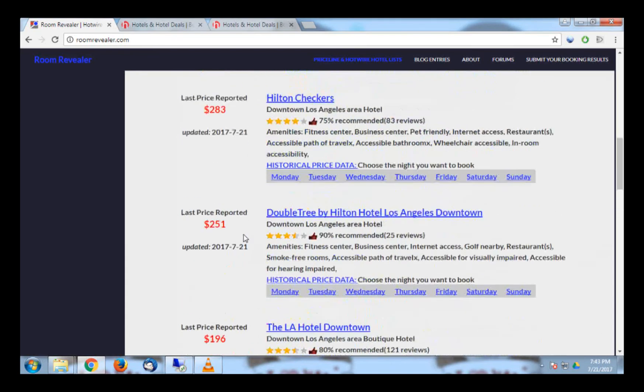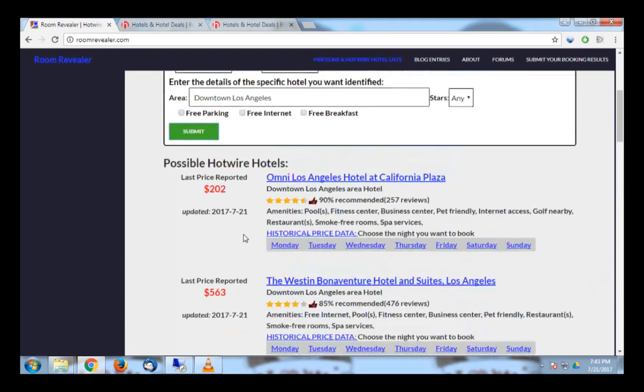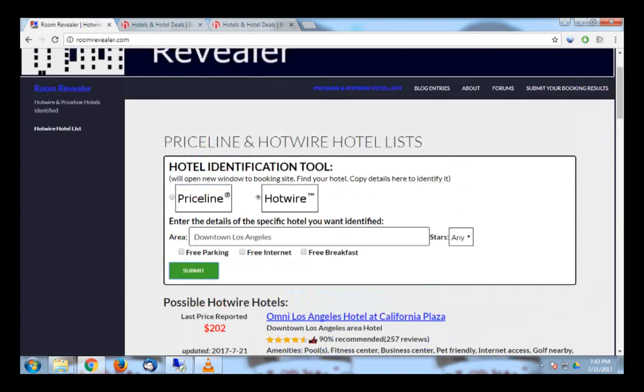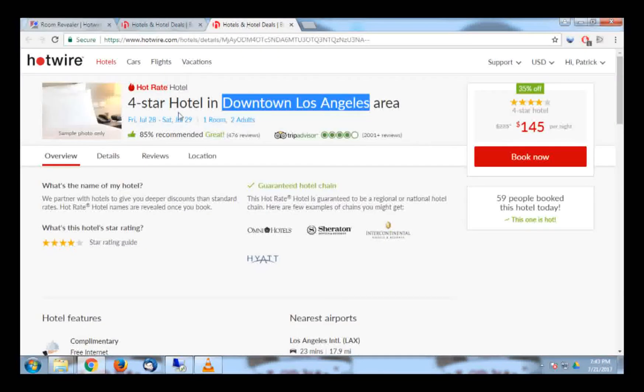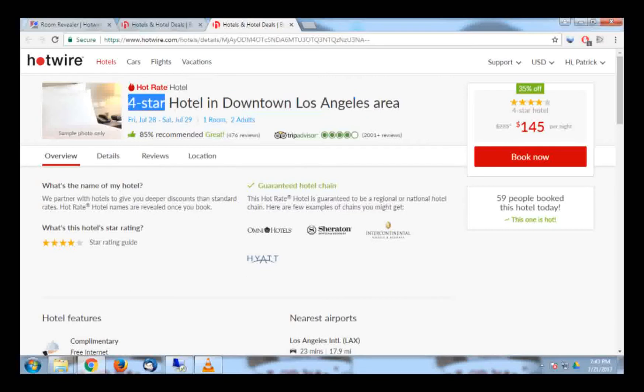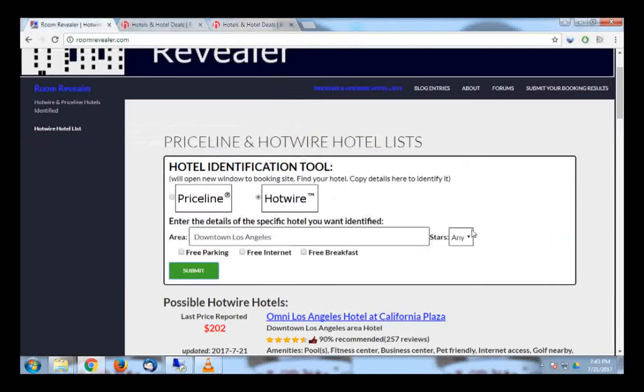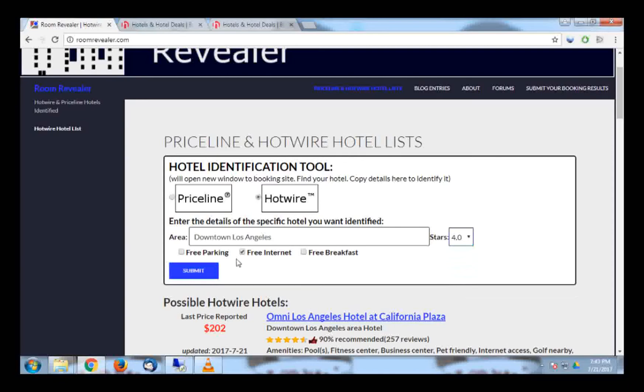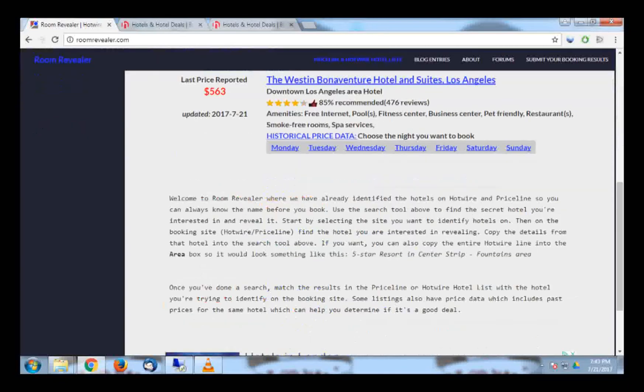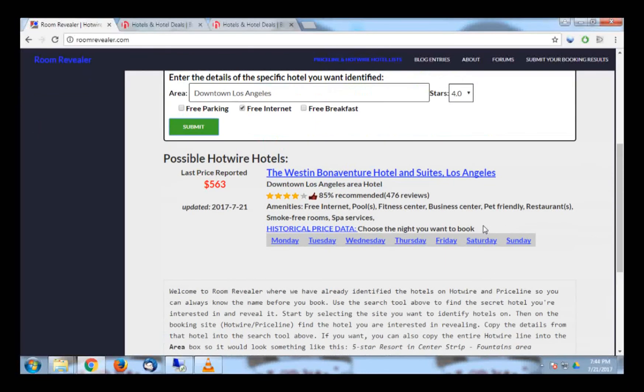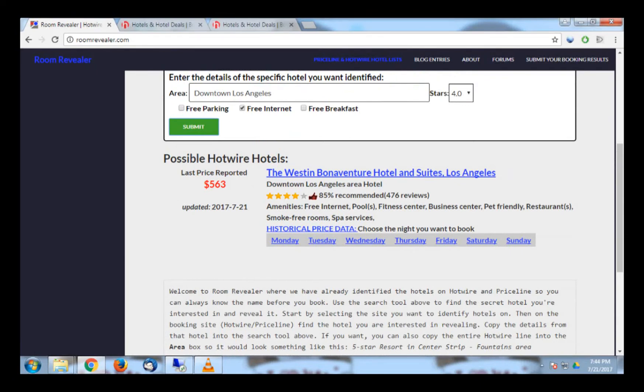We can filter the list down by bringing in more information from the Hotwire hotel page. On Hotwire, we see that the hotel is four stars and has free internet listed under complimentary. Back on RoomRevealer, I can select four stars and put a check next to free internet, and then click Submit again. This narrows the list down to only one hotel.